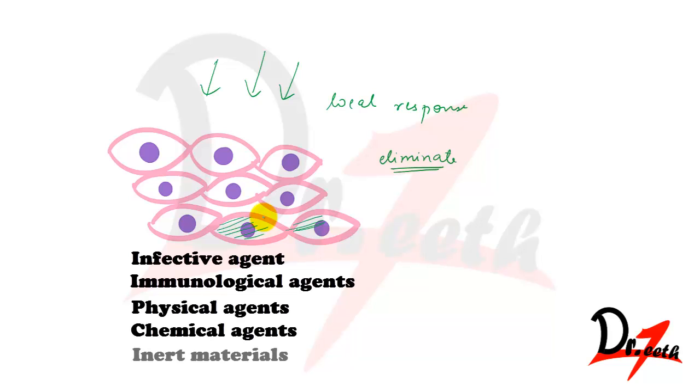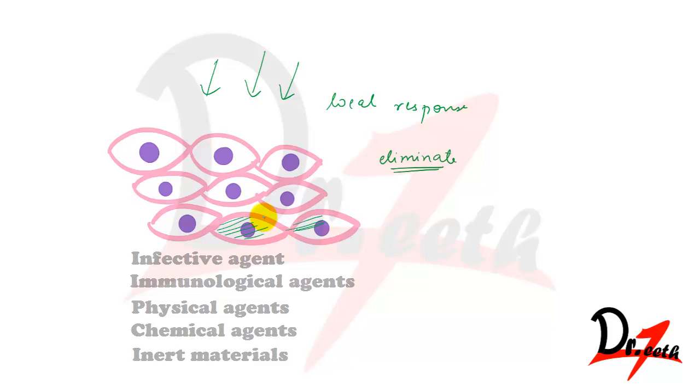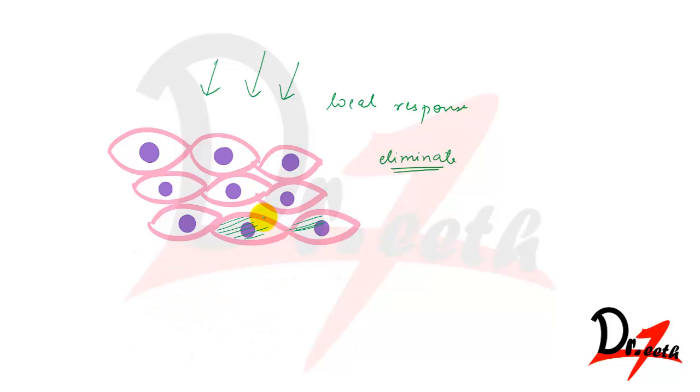So this is inflammation. Inflammation is distinct from infection. That means that inflammation is not at all infection, because inflammation is a protective mechanism, it is a protective response by the body to a variety of biological agents.